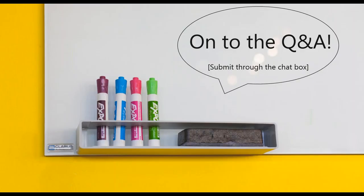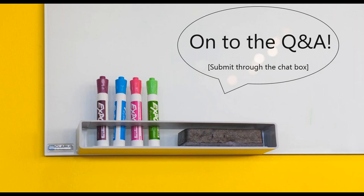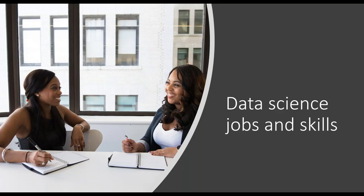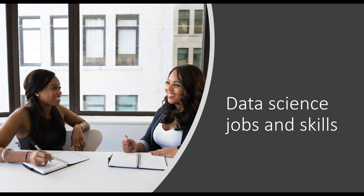And now on to our regularly scheduled programming, the Q&A. We've gathered lots of really great questions from you on the registration page, but please feel free to continue sending additional questions using the chat function on your screen. All right. Our first questions have to do with data science jobs and skills. So up first, does a data science career have an emphasis on business sense, or is it mostly technical? Sandy, I know you've talked a lot about this, so I'm going to hand it over to you.